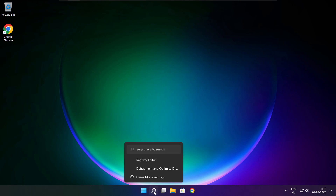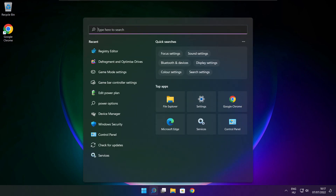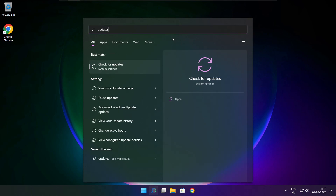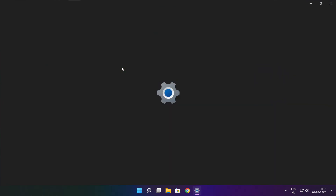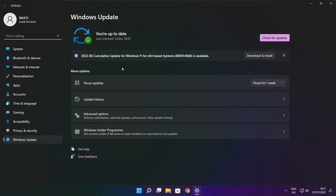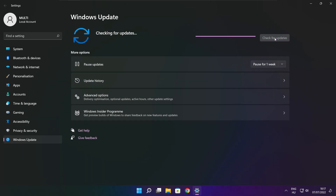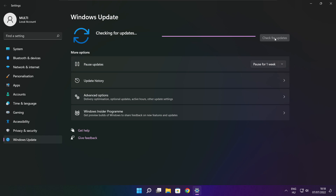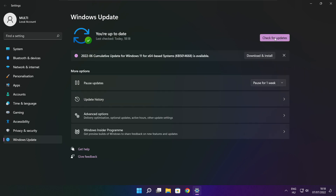Click the search bar and type Update. Click Check for Updates. After it completes, click Close.